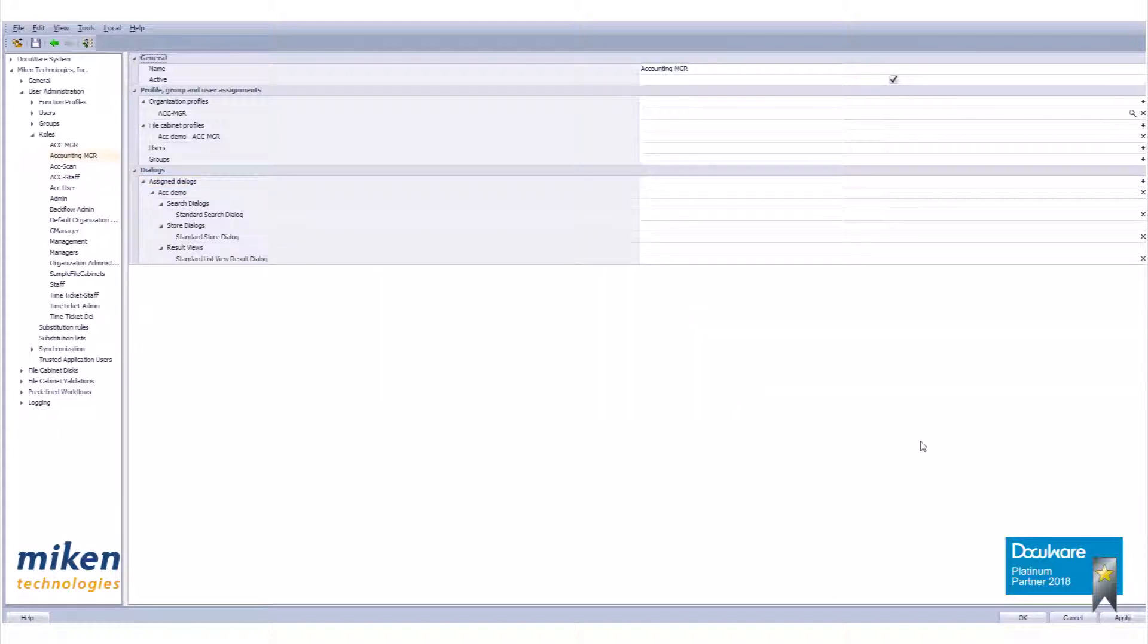And that is how you create a role within a DocuWare Administrative Tool. As always, if you have any questions or comments, please reach out to us directly. Our phone number and email address are listed in the description below this video. Thanks for watching.